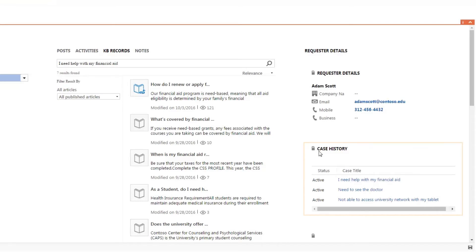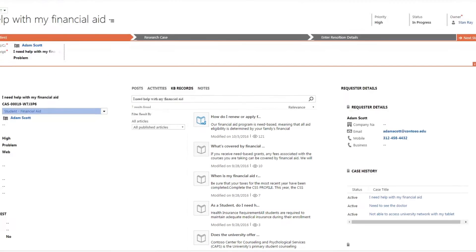The right side of the case form displays the previous cases this student has opened for easy reference and can provide insight into possible related issues the student may be having.